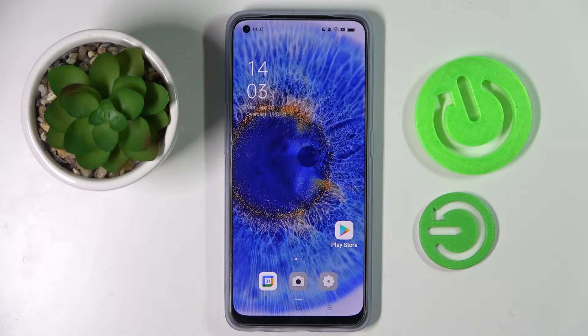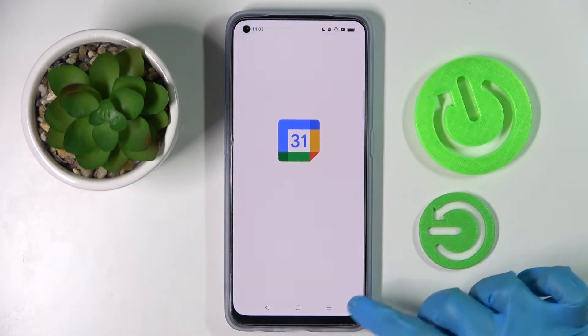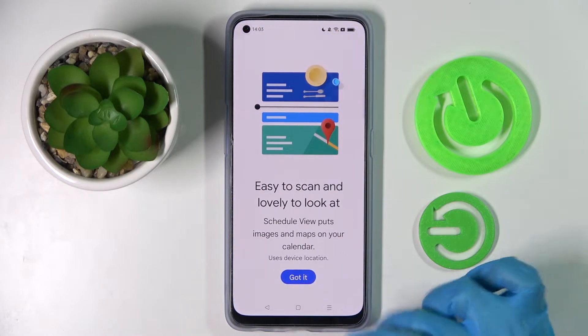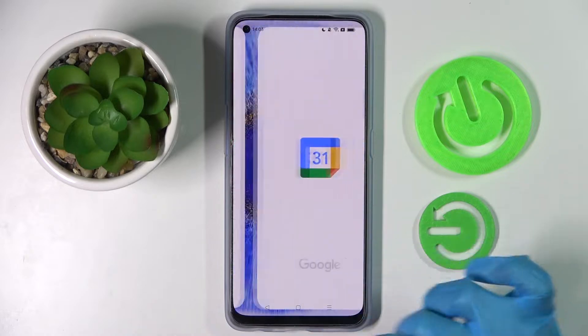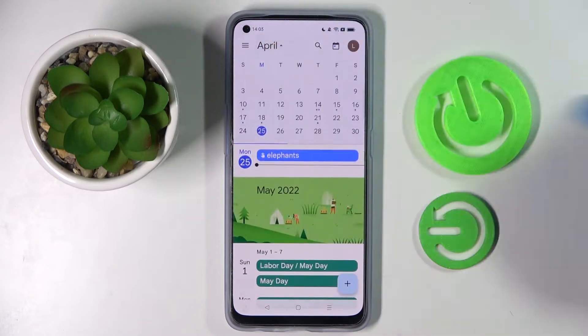Firstly, you need to access the calendar and click on the little icon at the bottom right corner, then choose 'Got it' and click on the month above.